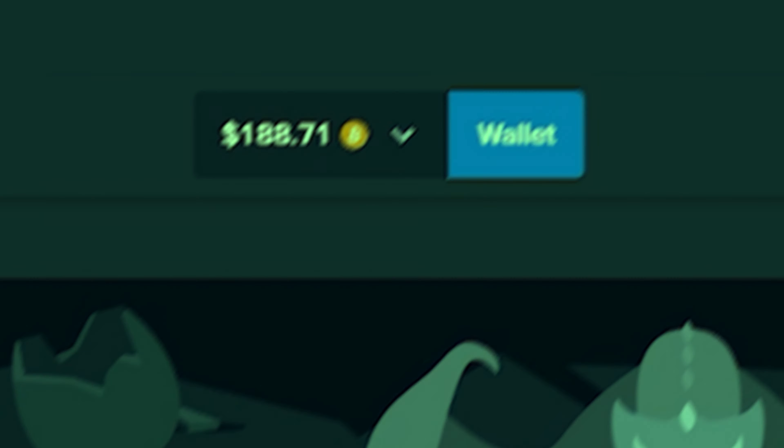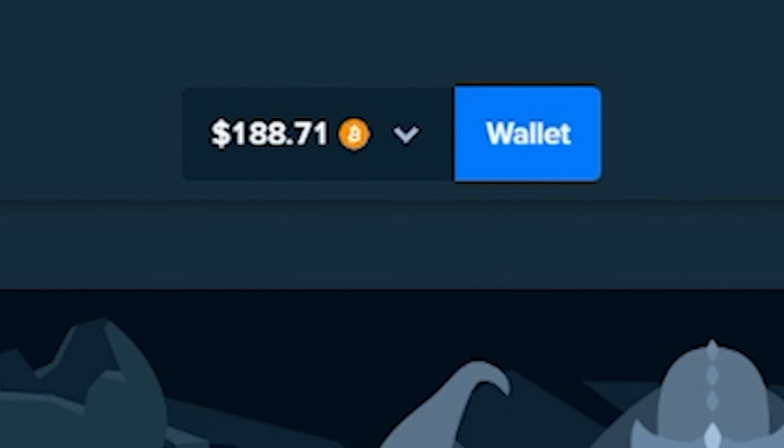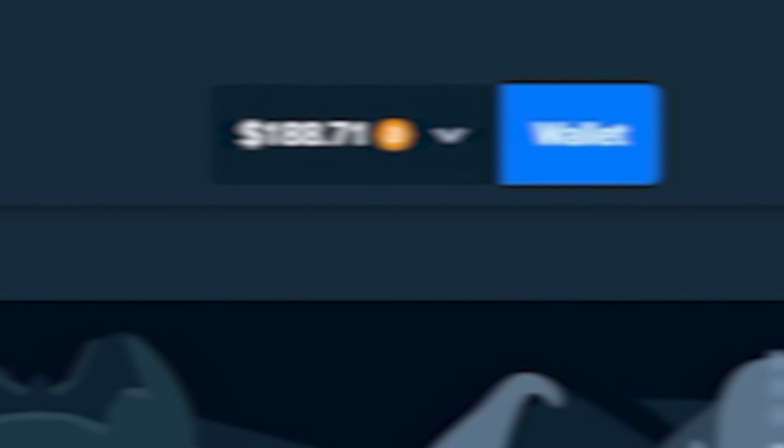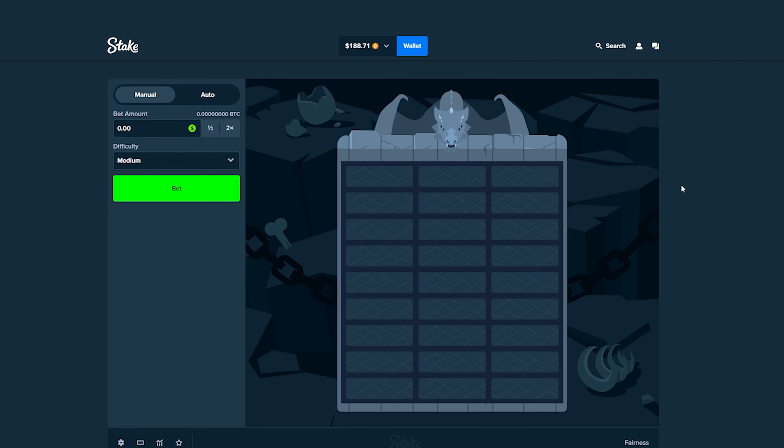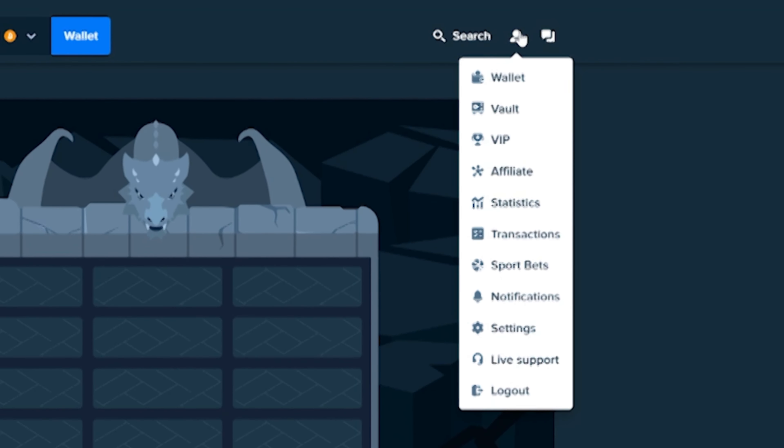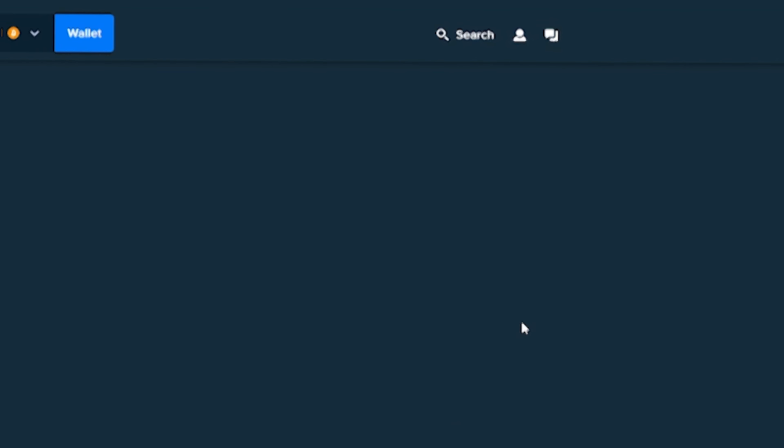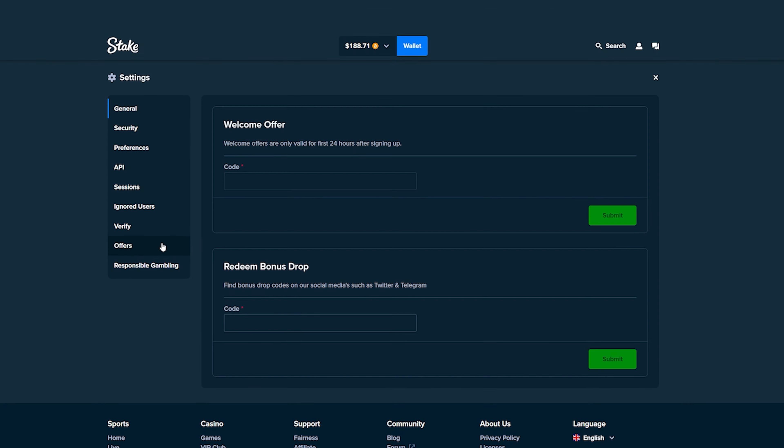It's been a while since we've played some Dragon Tower on the channel so that's exactly what we're about to do. We're back on stake everyone with $188 of Bitcoin.